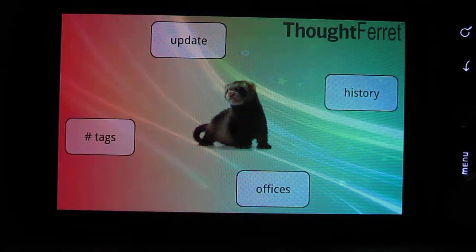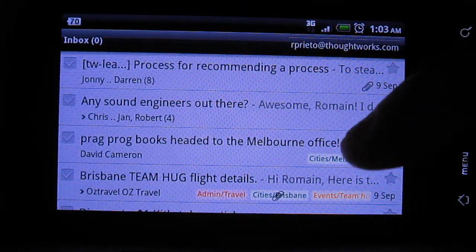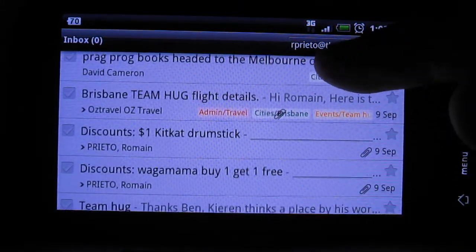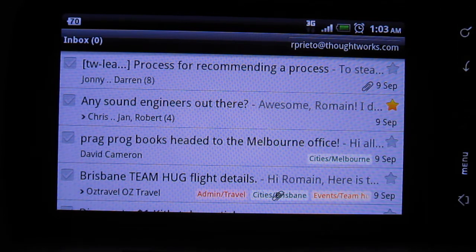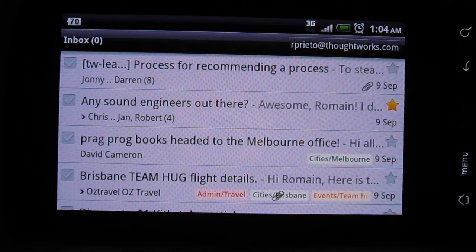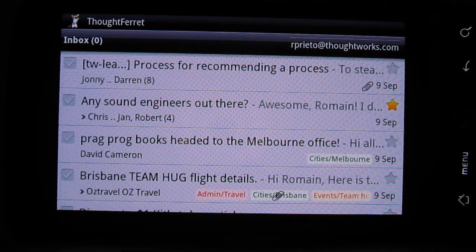I'm gonna go and check my email. Some really cool emails here. So the notification thing is pretty cool because blah blah blah... The ferret's gonna come soon. And as soon as the ferret comes... Ooh, look, I have a new notification.